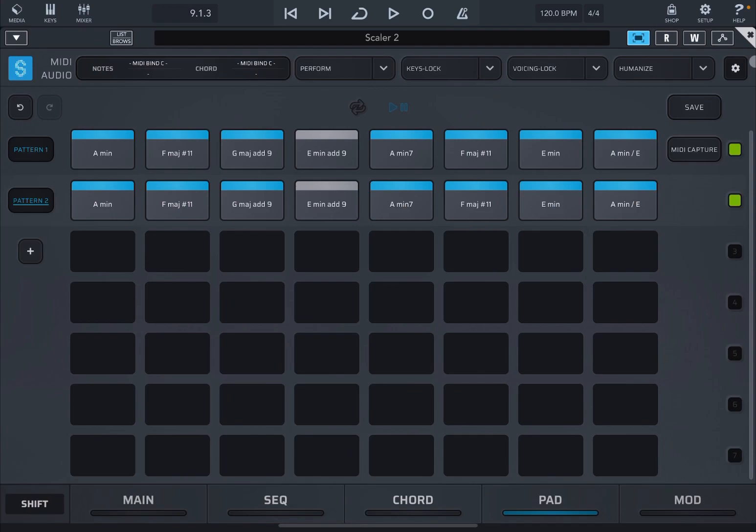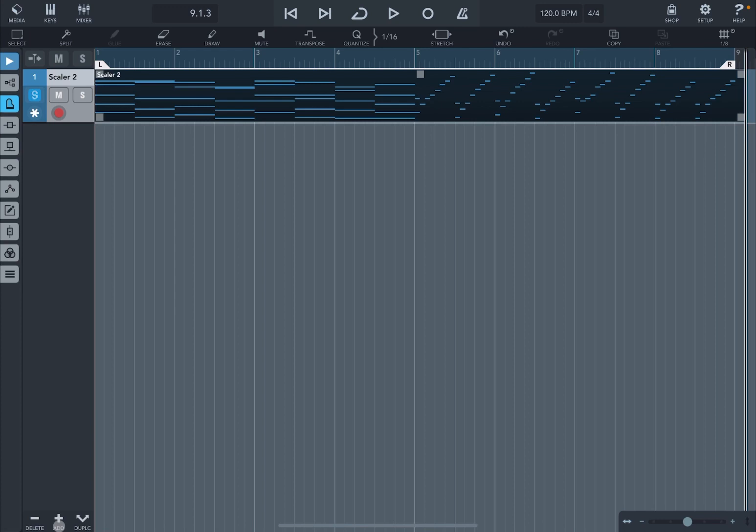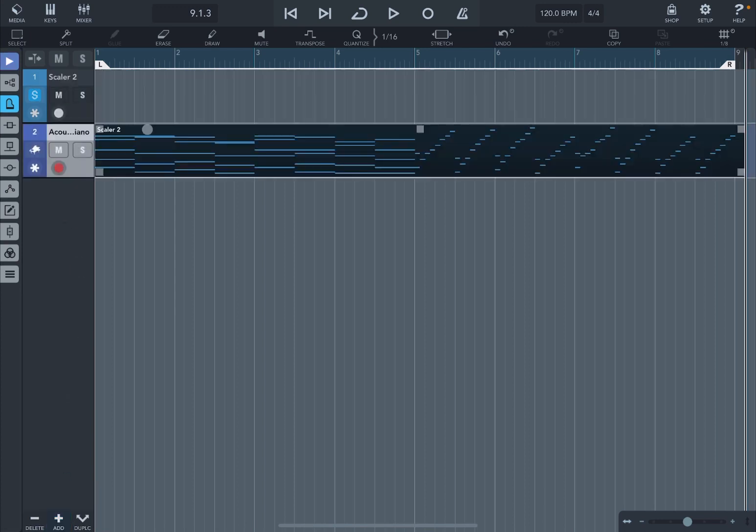Let's stop that, let's close Scaler 2. You can see we have created a MIDI recording, really nice. Now, just as a little bit of fun, I'll show you what you can do or how you can move forward from here. Let's create another MIDI track. Let's drag and drop this recording, now let's mute that one.